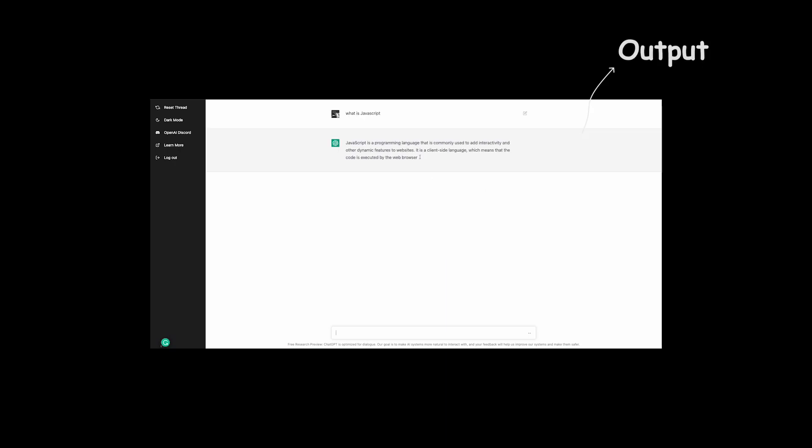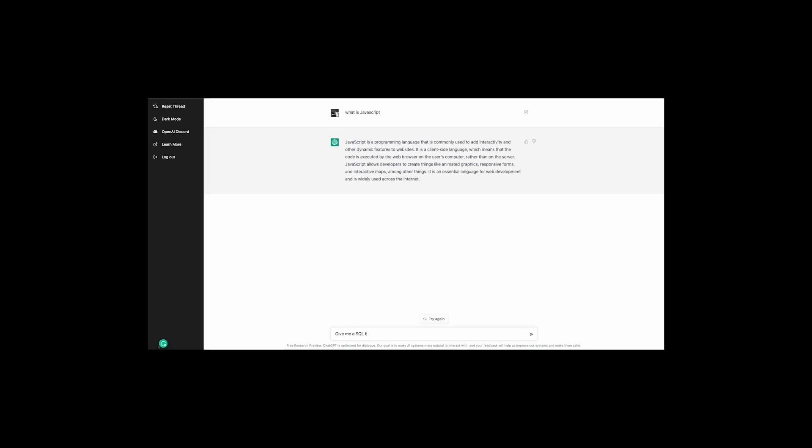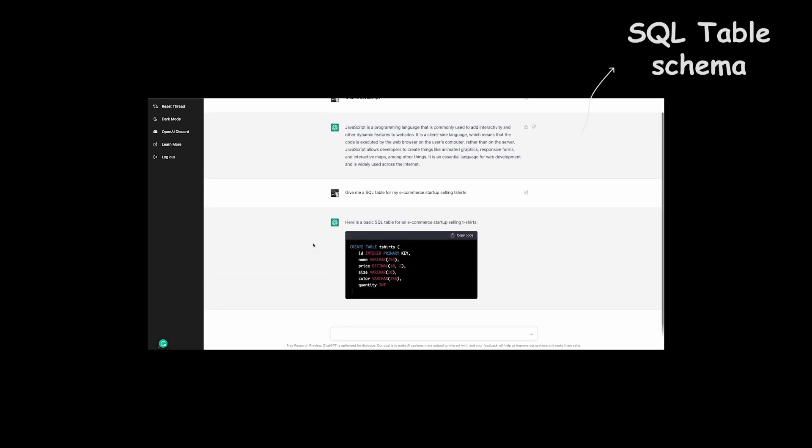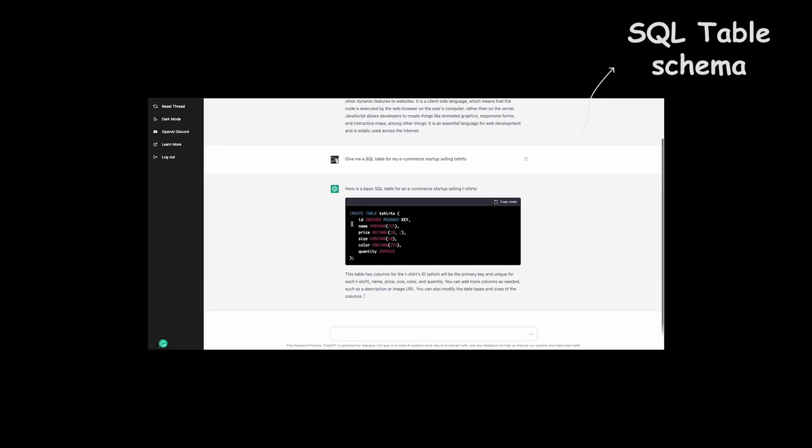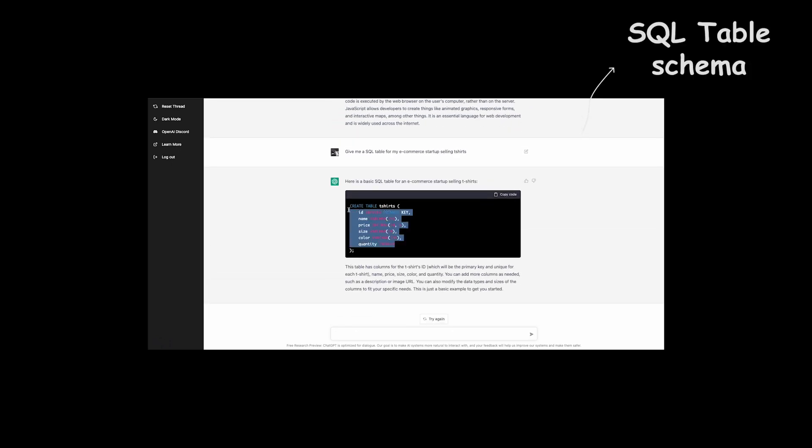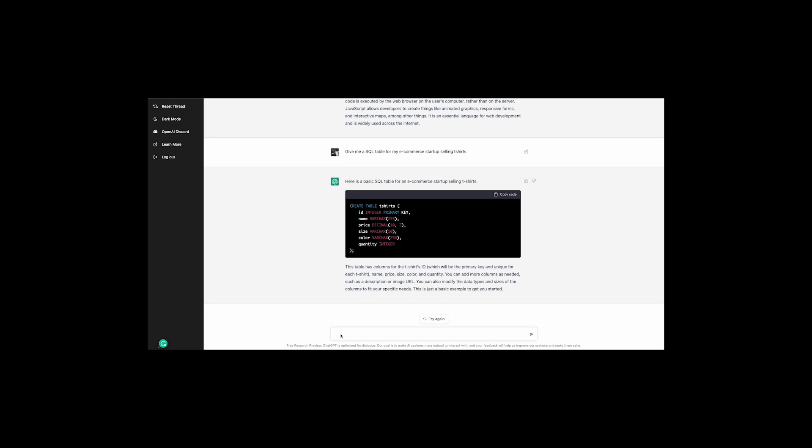I'll ask it a bit more difficult question now: create a SQL table for my e-commerce website selling t-shirts. And here is the outcome. Good, this is nice.